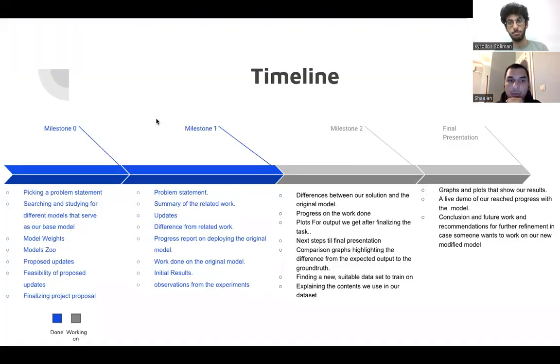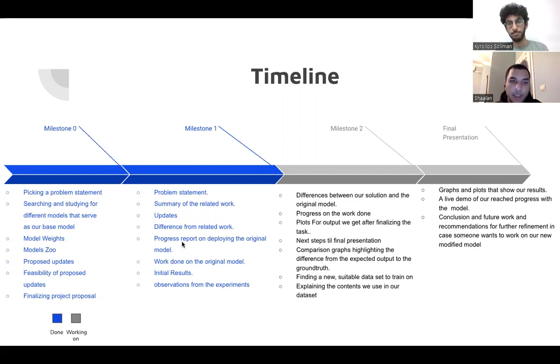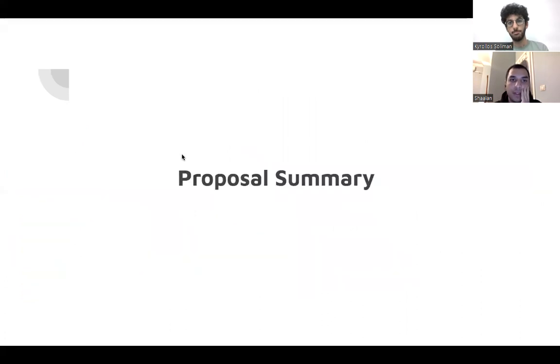This is our timeline. We are mainly focused today on milestone one. As you can see here, we have a lot to do, but we're mainly concerned about summarizing the problem statement, the related work, and showing you the work done and the observations we have for you.